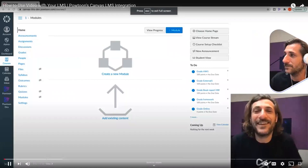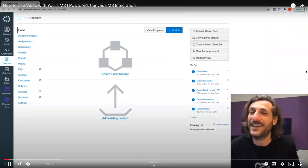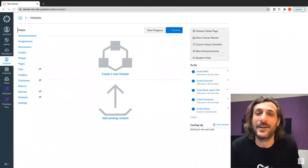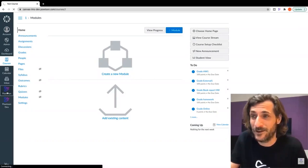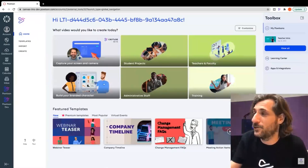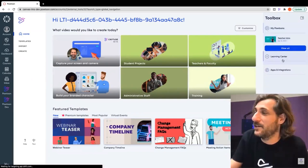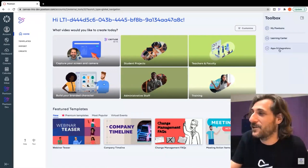Hey everybody, it's Nick from Powtoon and today I'm excited to show you Powtoon's integration with the Canvas LMS. It's an easy way for you and your students to incorporate video and visual content in your day-to-day learning seamlessly and intuitively. Once your integration is all set up, you'll be able to access the Powtoon workspace by finding the Powtoon logo. This is where all the video creation magic happens. Under My Powtoons you can see all the different Powtoons you've already created. In the Learning Center, you can connect to tutorials and webinars to help you make better videos and visual content.